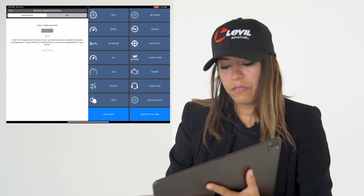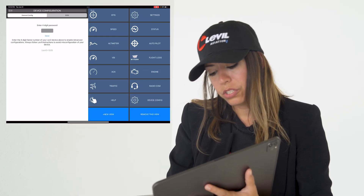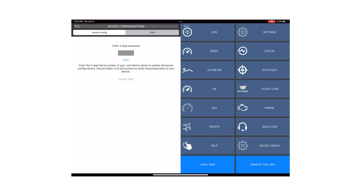Under device configuration, you'll be able to do some basic configurations required for some of our devices. For example, for the BOM you'll need to calibrate the AOA, and this is where you will access that.